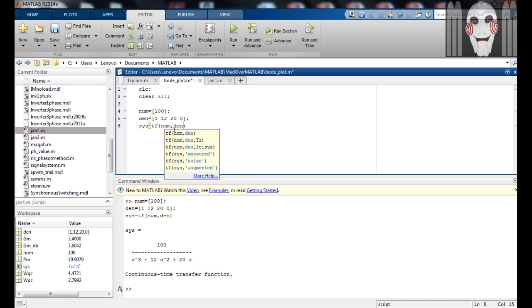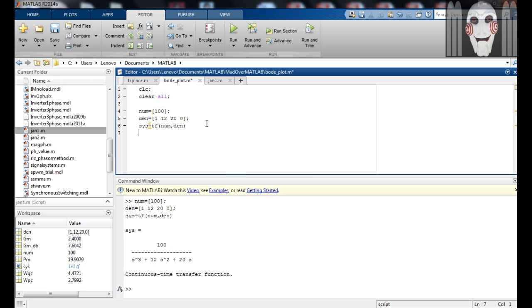Sys is a variable that we have assigned to the transfer function and tf is an inbuilt function that generates the transfer function from the given numerator and denominator.